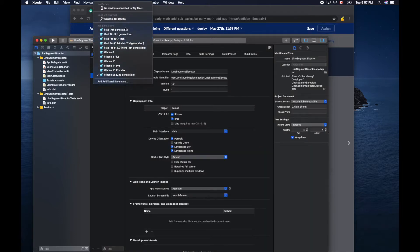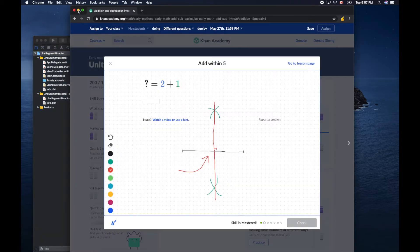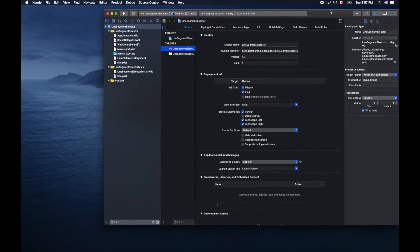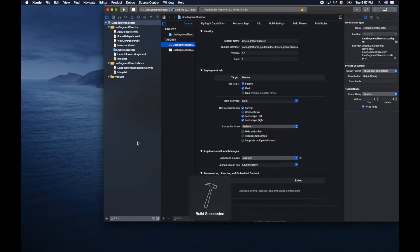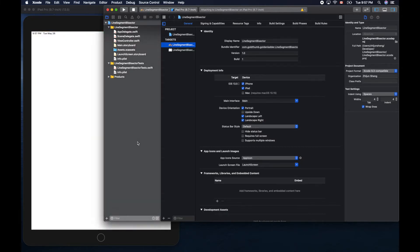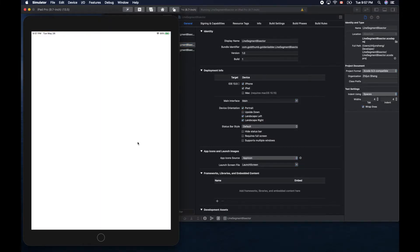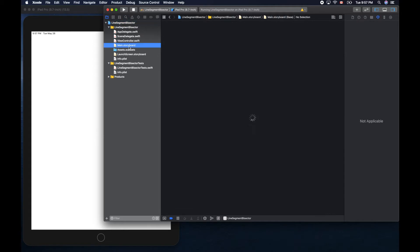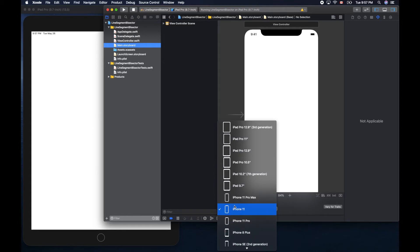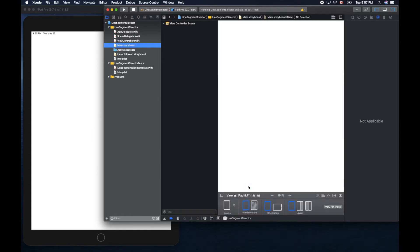Let's use our favorite iPad simulator. We can minimize this one and put our code window here. Command R to run it, make sure everything works as expected. It should be an empty project.